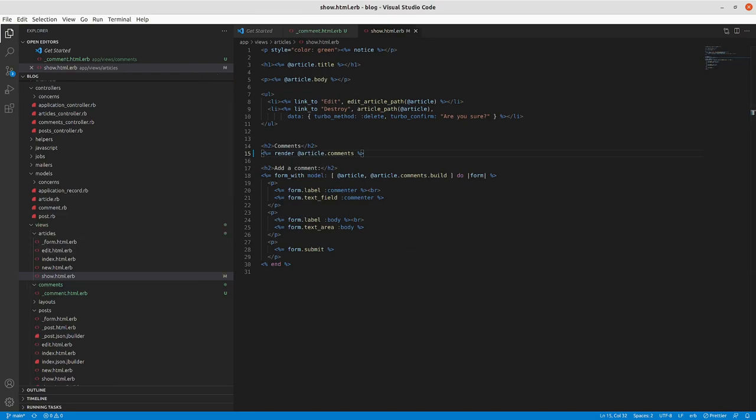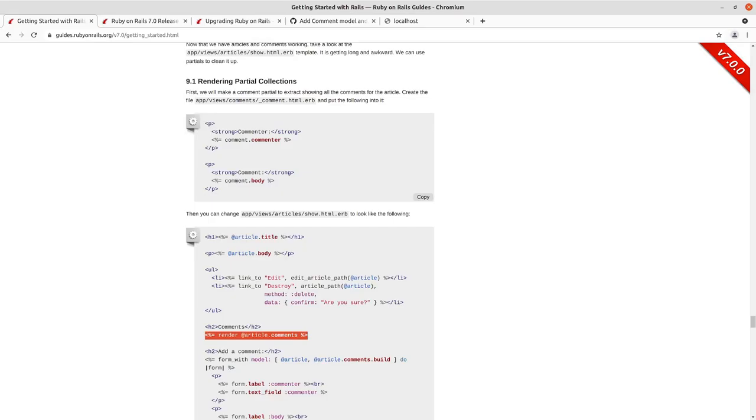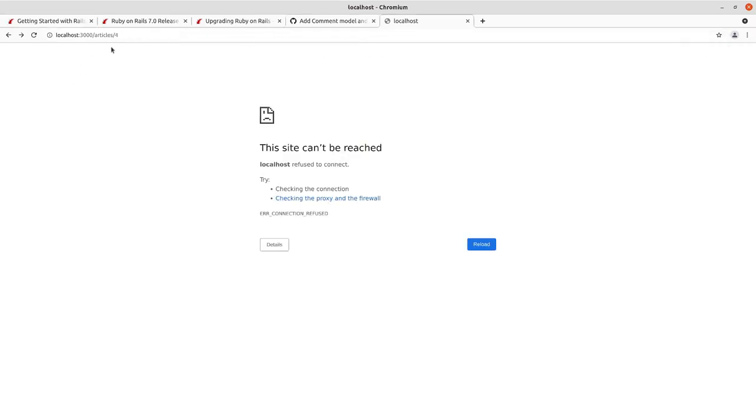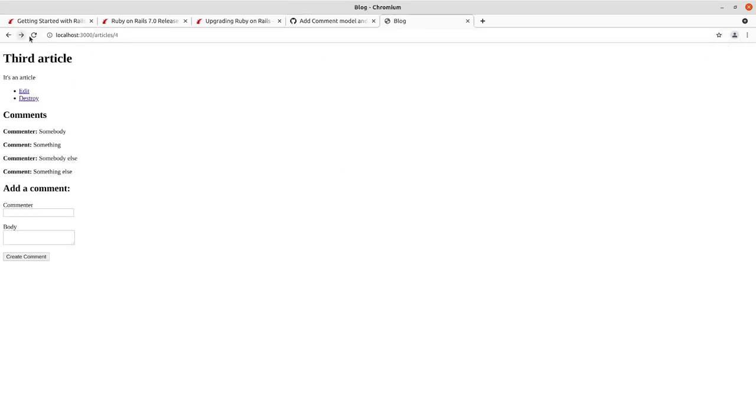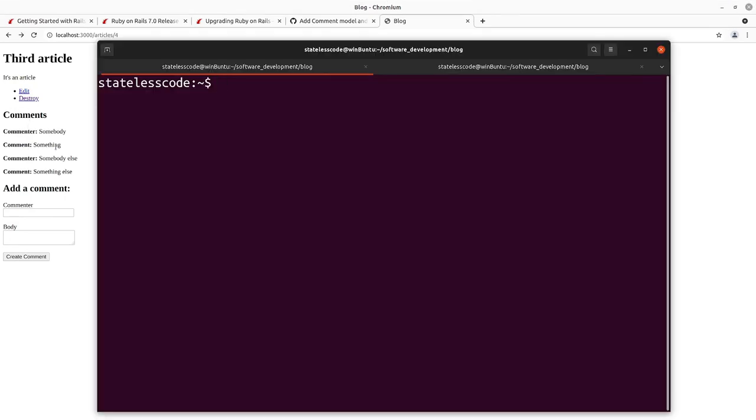Save it and we should, let's see, I refresh it and we've got our article and our article.comments.